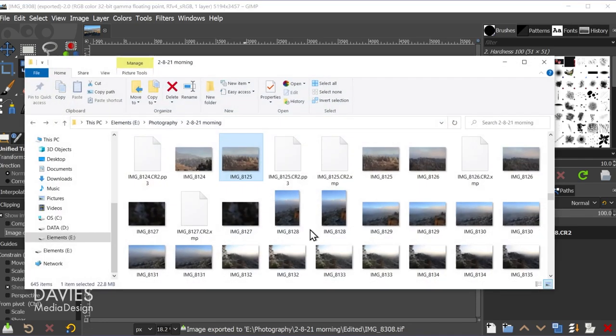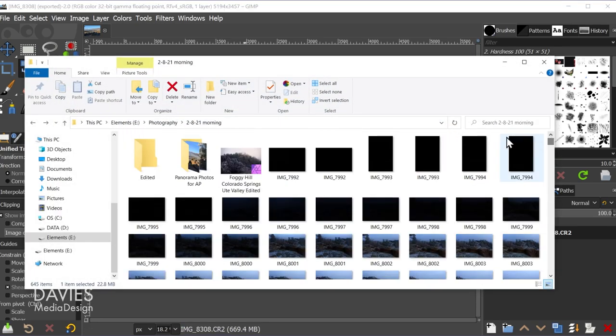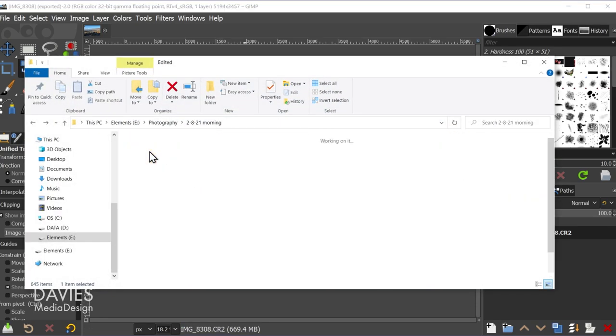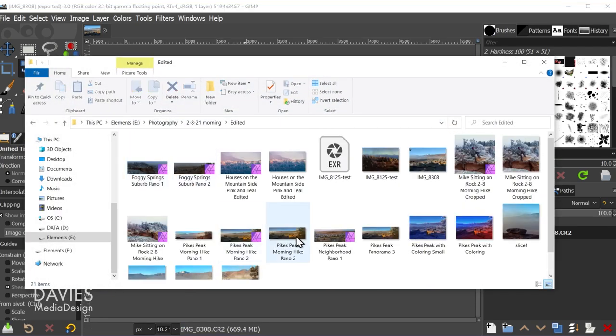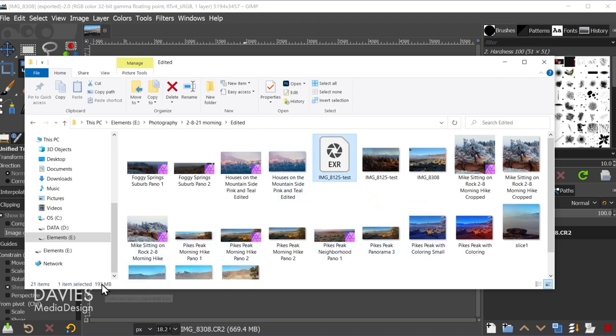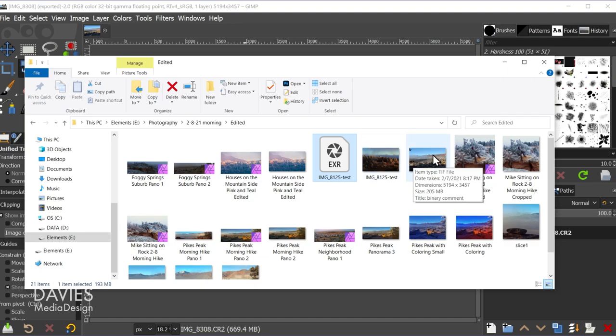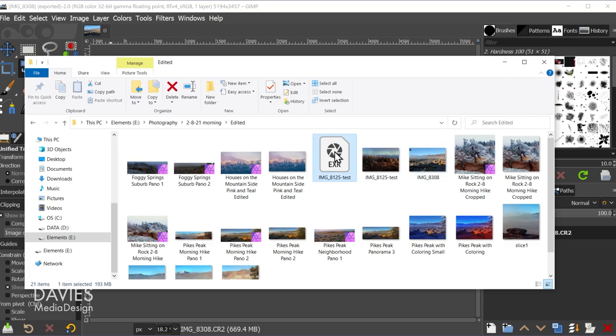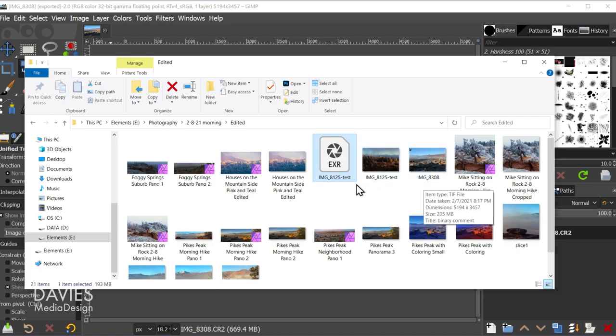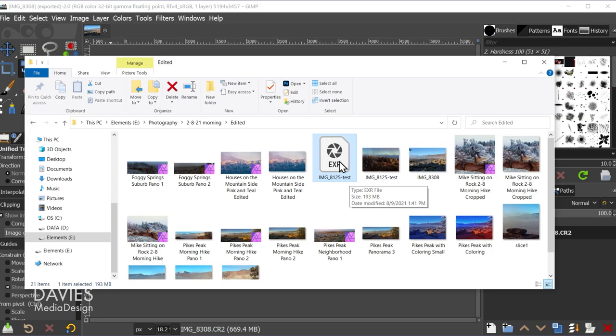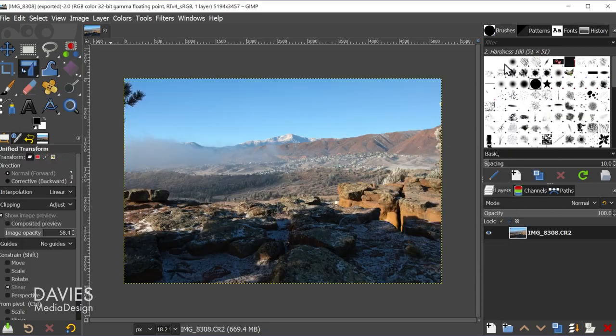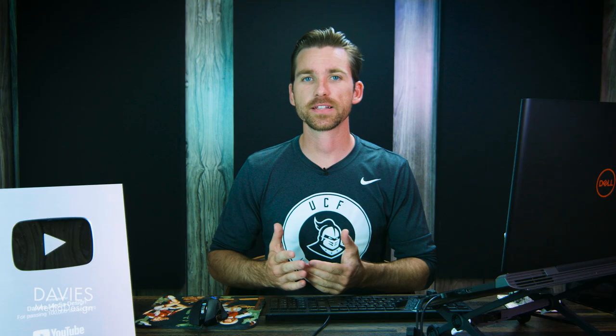So if I navigate to that folder we can check out the two different file types. So here's the .exr. This one is 193 megabytes. Here is the .tif file. If I click on that it's 205 megabytes. So this one's actually a little larger than the .exr file. They're not the same photo though. So they are both larger file formats, but they do keep more data.